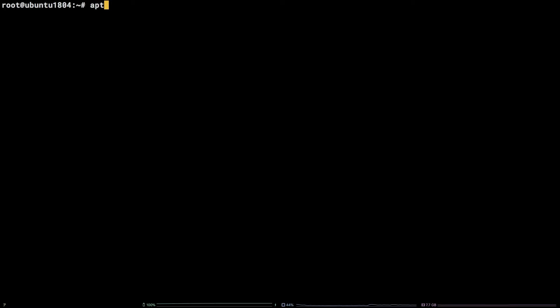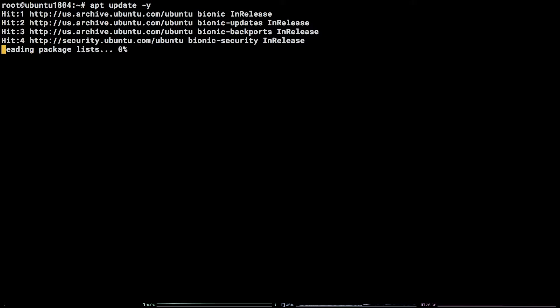To kick things off, let's get system packages updated by running apt update -y.